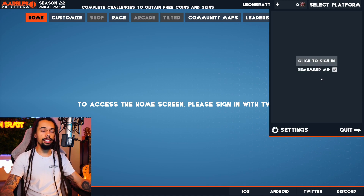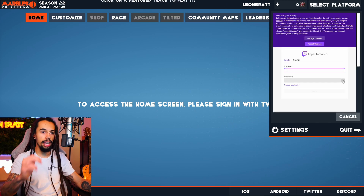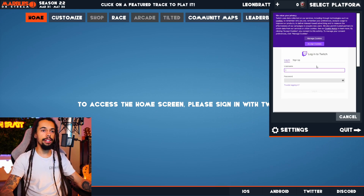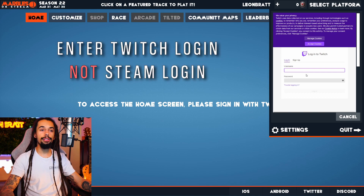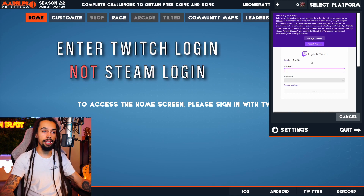Then you need to sign in with Twitch — you need to authorise it with Twitch, so click here to sign in. Then all you need to do is input your Twitch details, not your Steam details, your Twitch details.